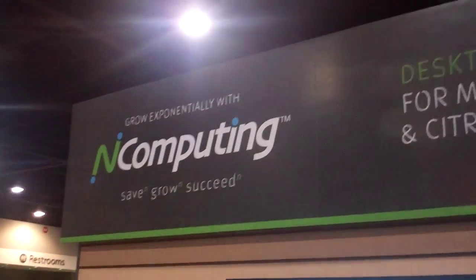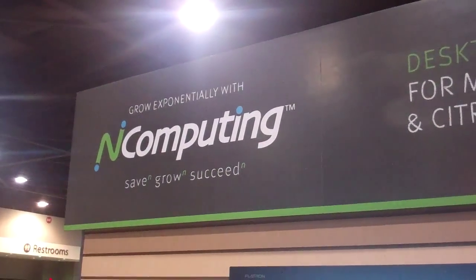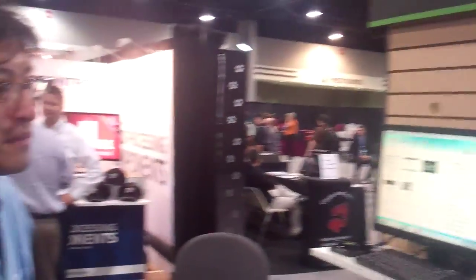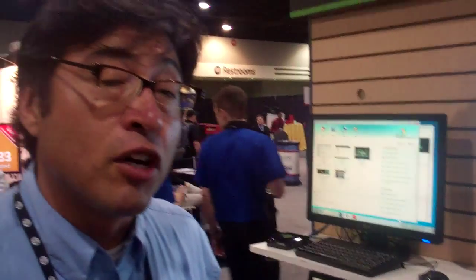Hey, this is Dean and I'm here at the nComputing booth at TechEd 2011 talking with Isidro. Isidro, why don't you tell me what you have going here at your booth?